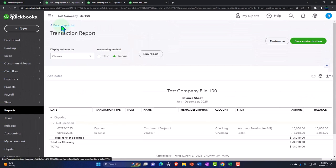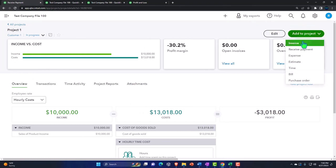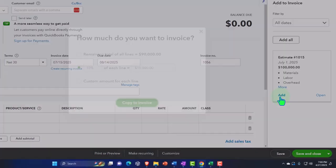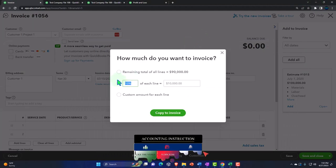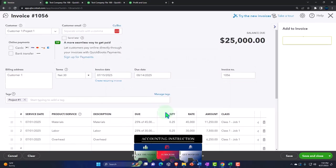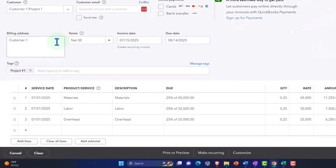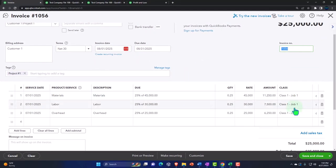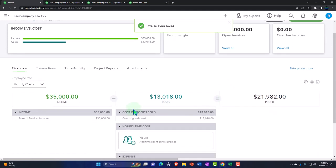Next, back in projects, we're going to send out the next invoice according to our invoicing schedule. We pull it in from our estimate using progress invoicing — the next scheduled amount is 25%. Pulling in 25% gives a nice breakout per line item showing materials, labor, and overhead. I'll date this invoice 08/01/25. This increases accounts receivable, with the other side going to revenue for $25,000. Save and close — now we've got cumulative income at $35,000.